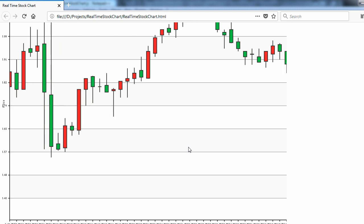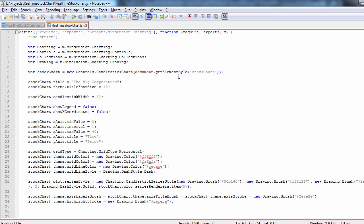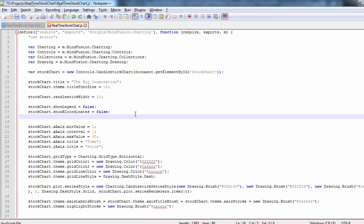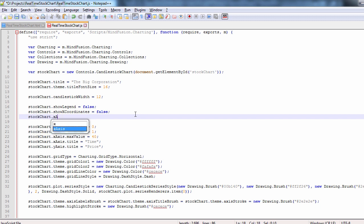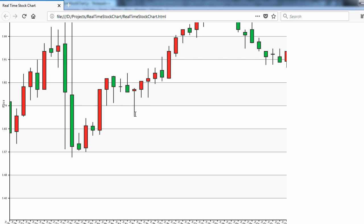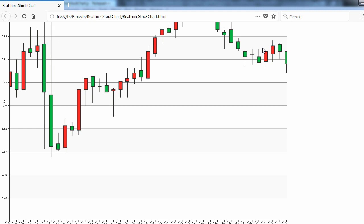Now the labels at the X axis are very dense. We can make them easier to read if we rotate them. The property is X axis label rotation angle. The chart looks fine now.